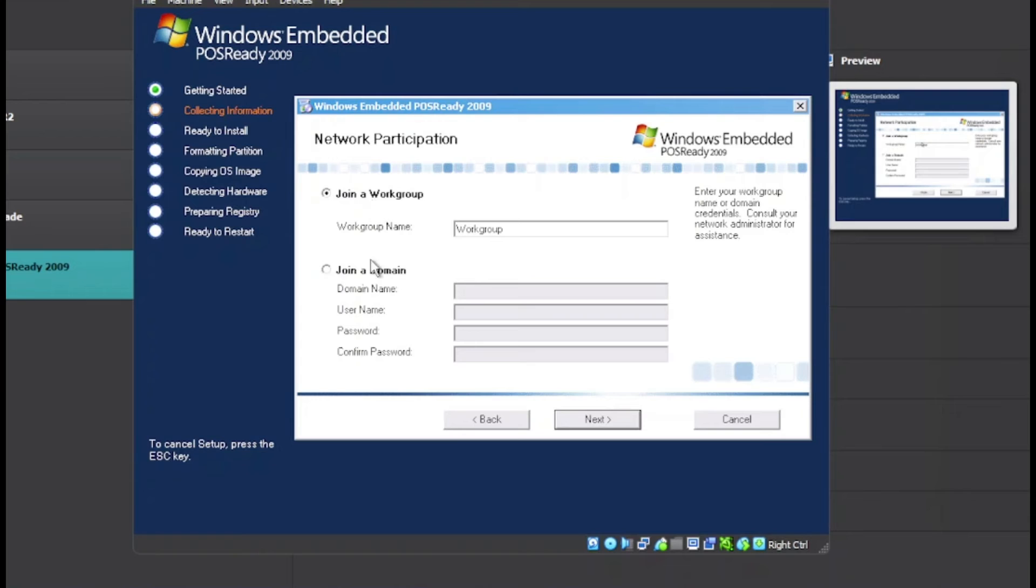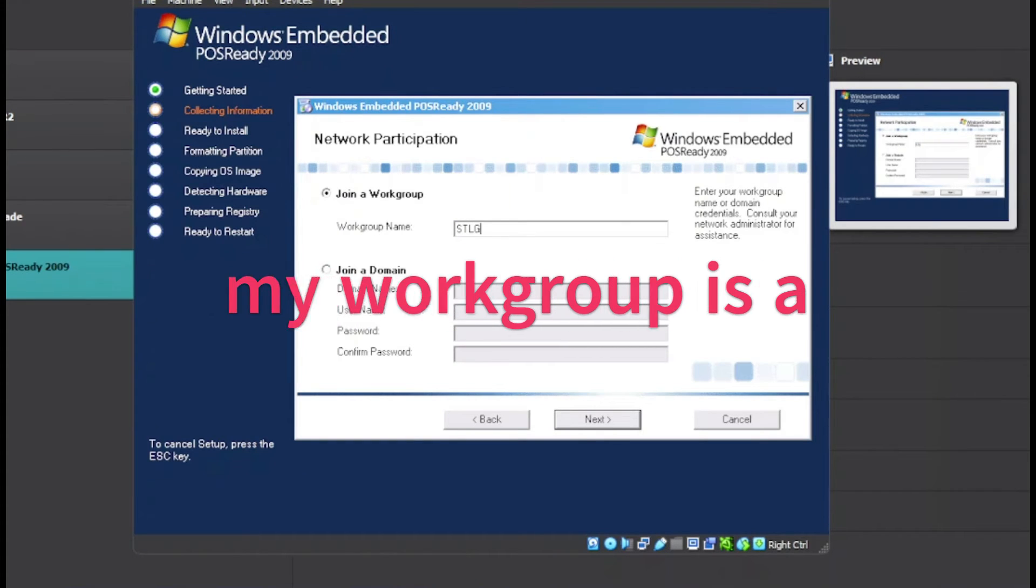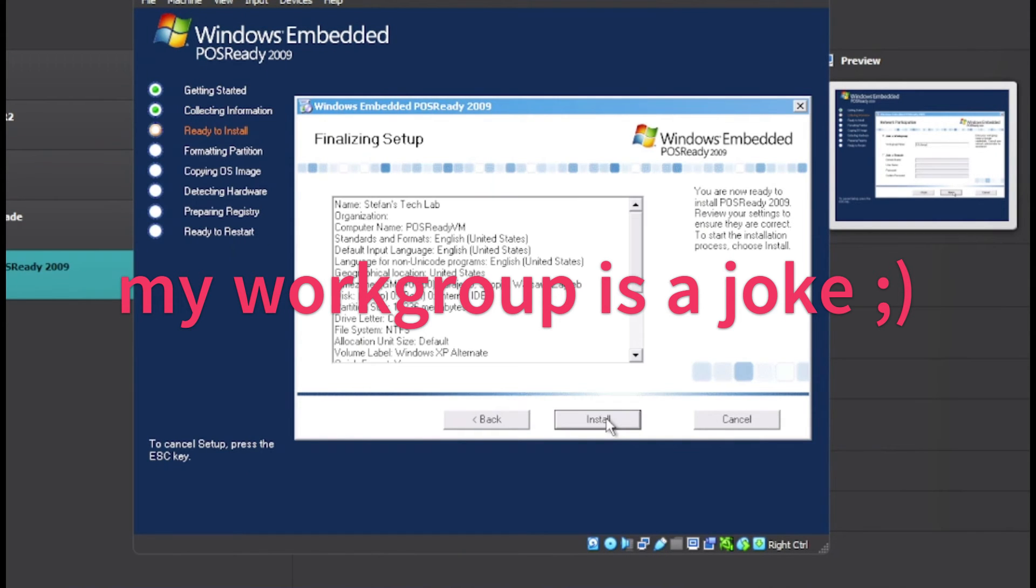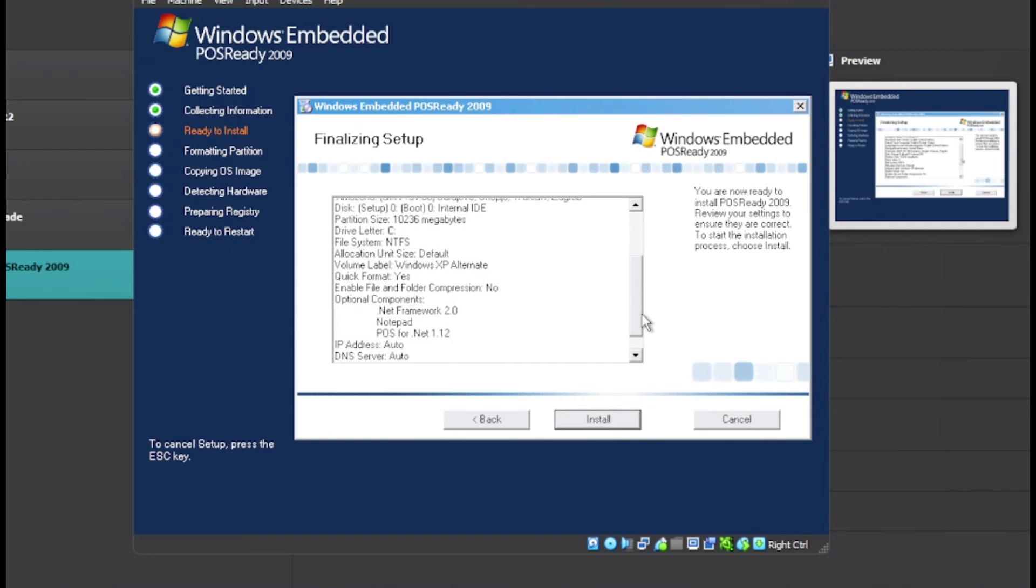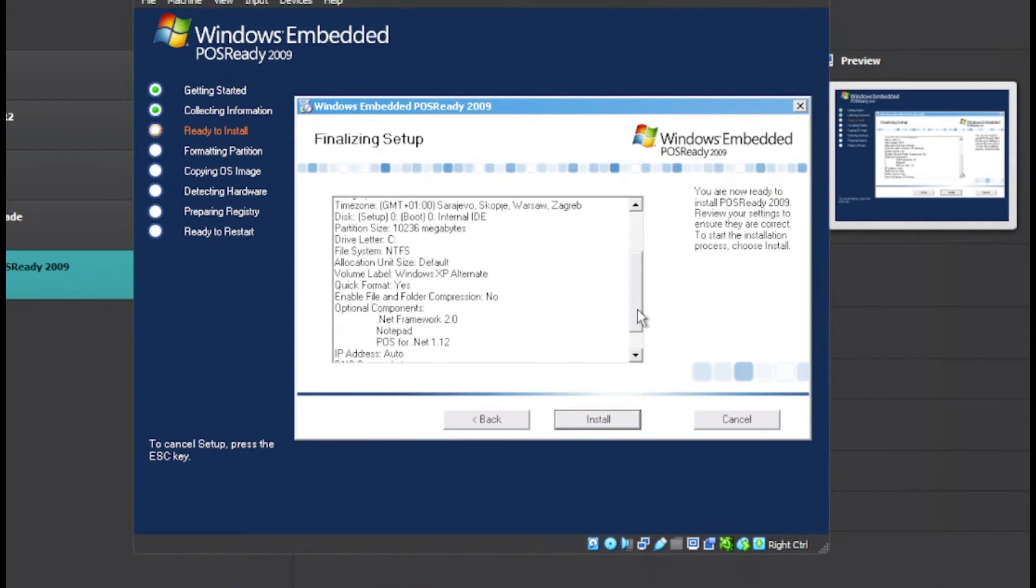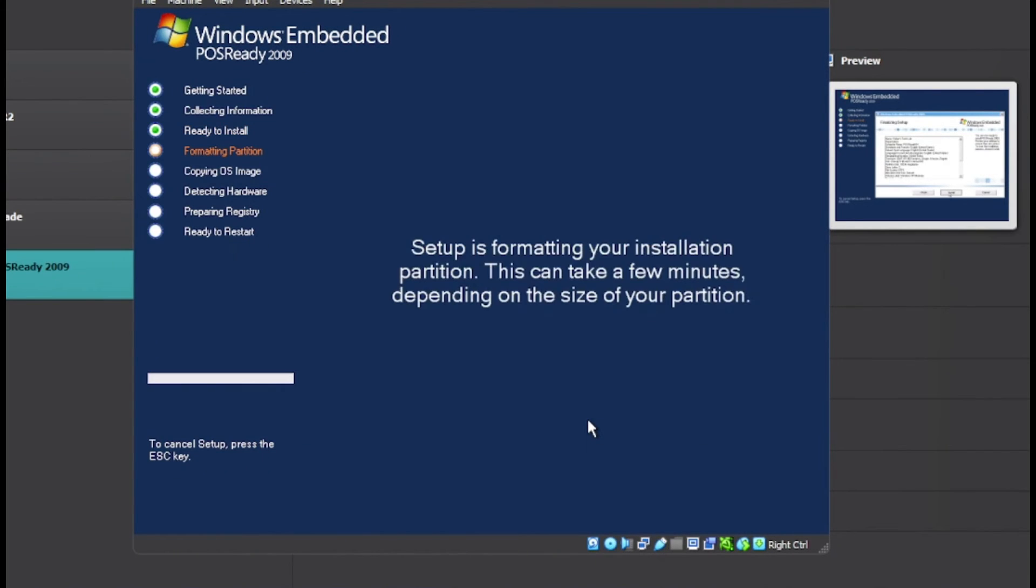I want to join a workgroup or a domain. I'm just going to join a workgroup and rename mine. This is intended to be a joke. Click on Next and once we are ready here, we are finally ready to install this thing. Now click on Install.